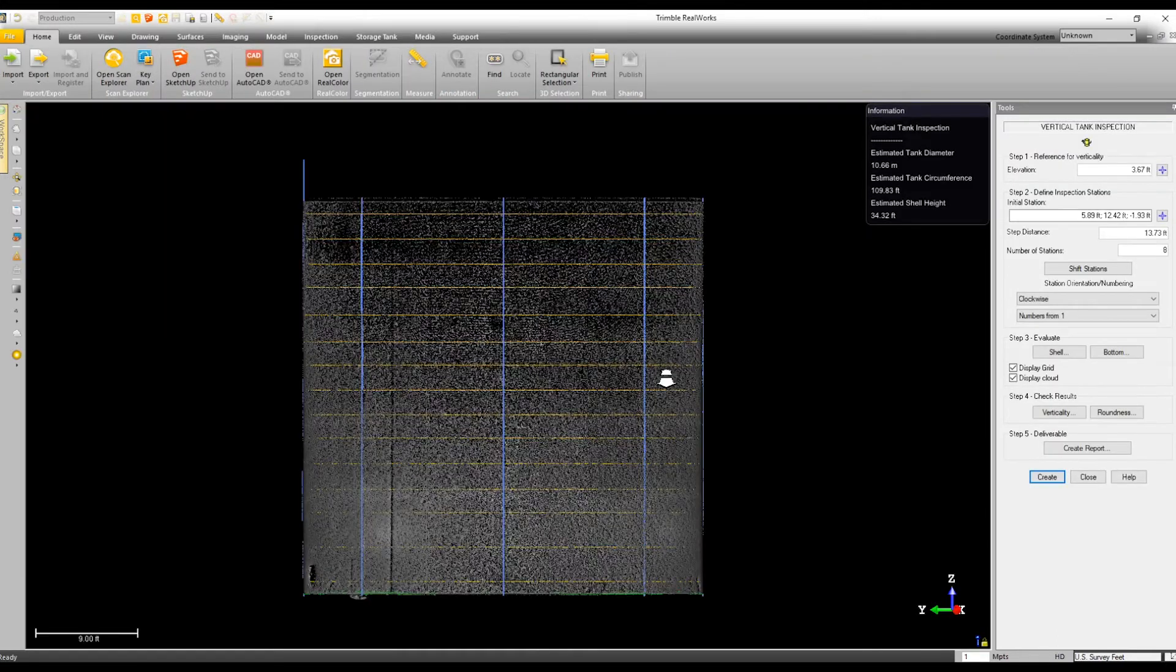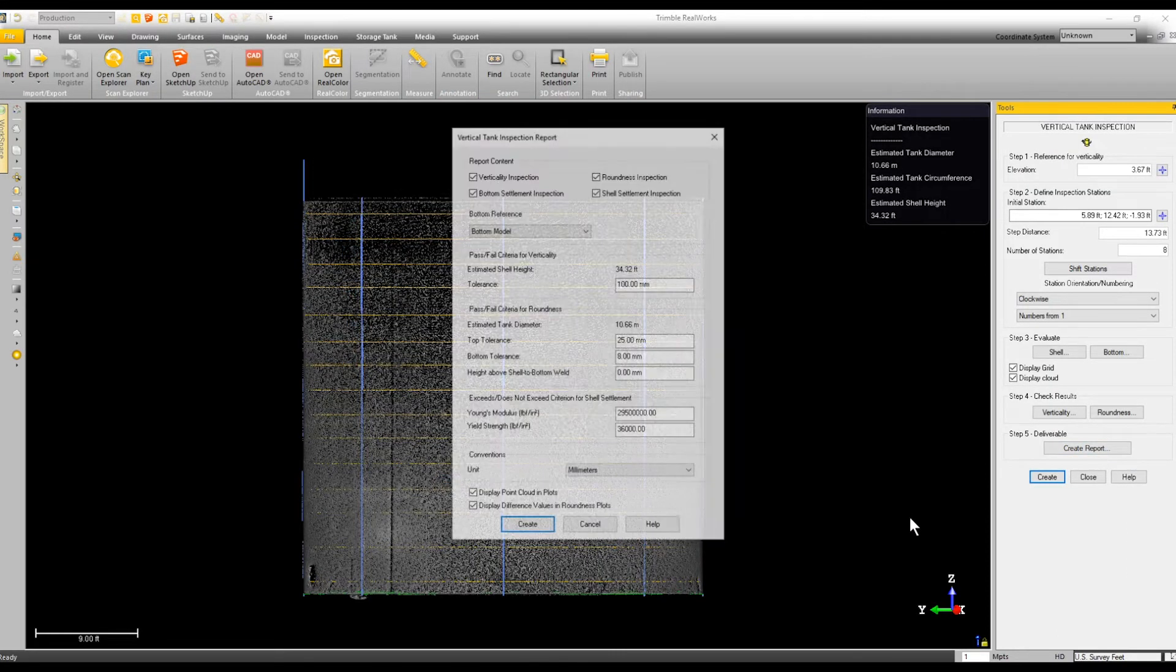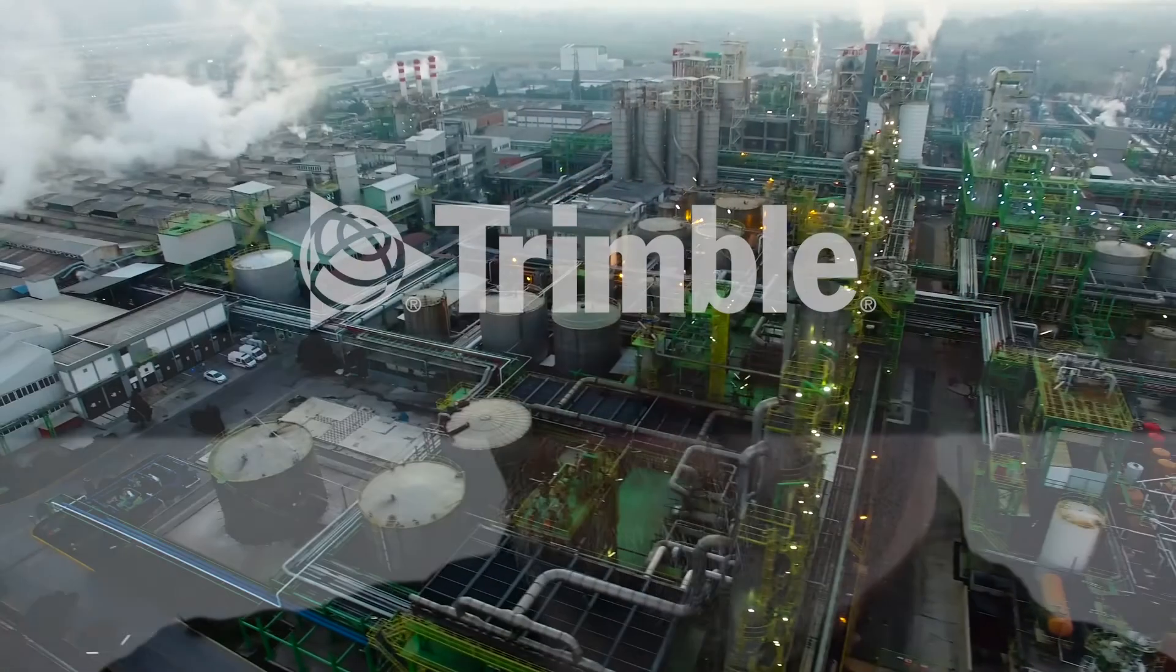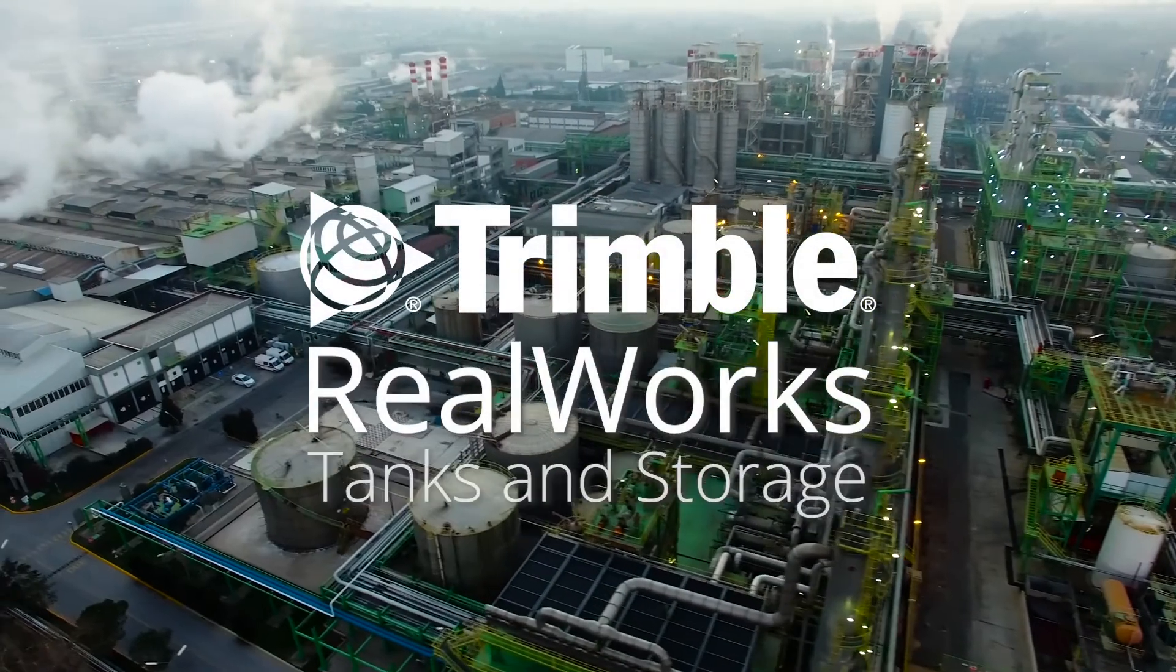In this industry everything's about timing and scheduling, and the faster you can get them their information, the faster they can move on to the next step. Trimble RealWorks is the only software I actually need to get everything done as far as what the client expects.